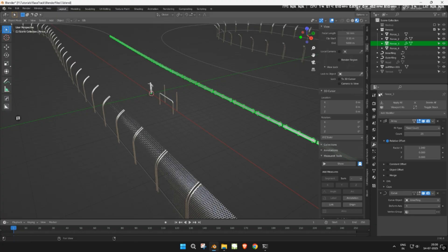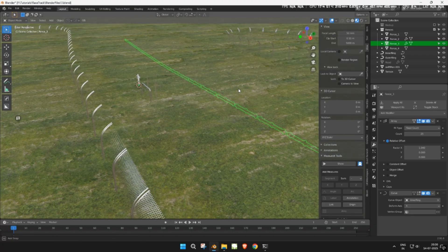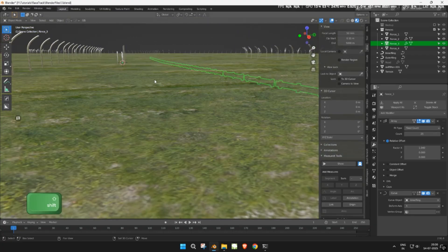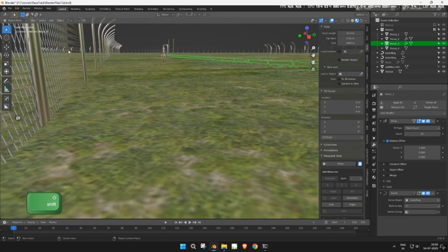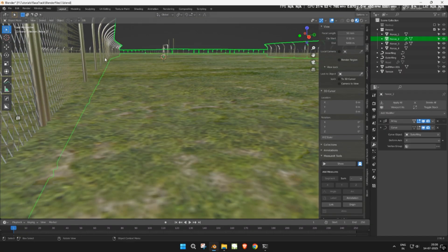Unhide the terrain and check the alignment. If the fences or rails are intersecting with the terrain, move them slightly upward on the Z axis.